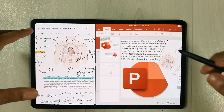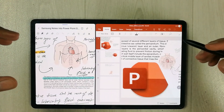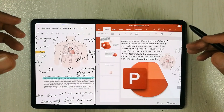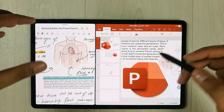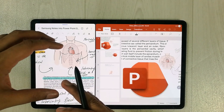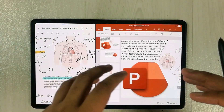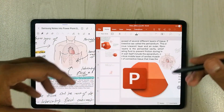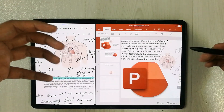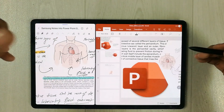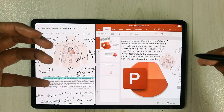Hello guys, I hope you are doing really well. In today's video I will show you how you can convert your Samsung Notes into PowerPoint slides and how they actually look when we convert them. So let's start.